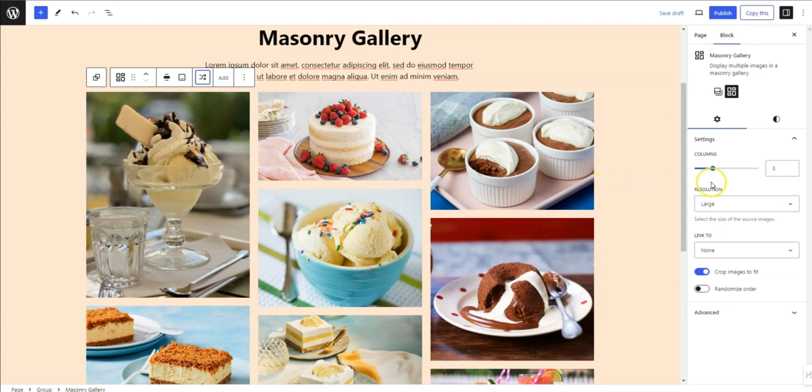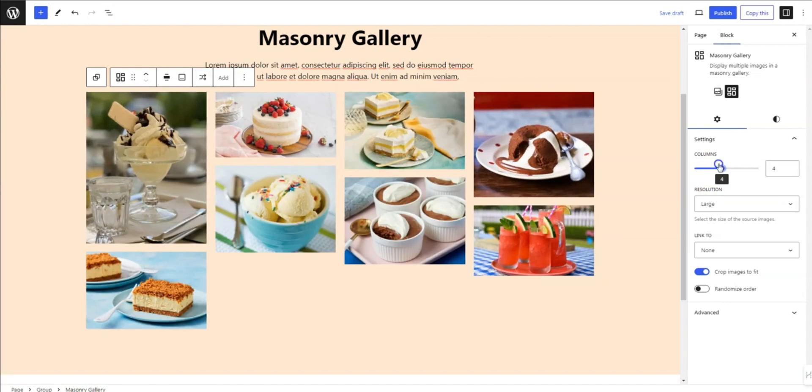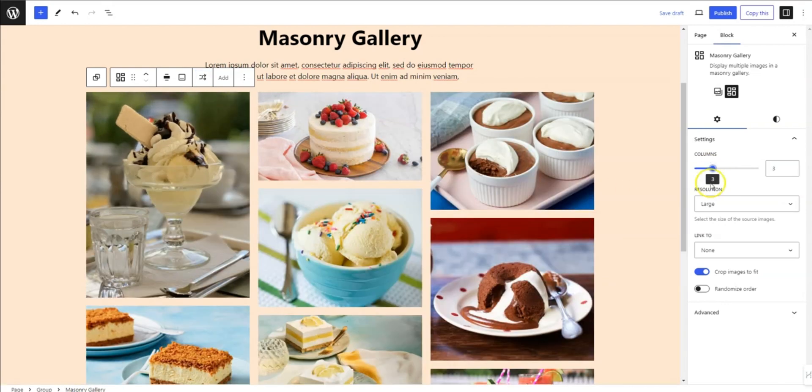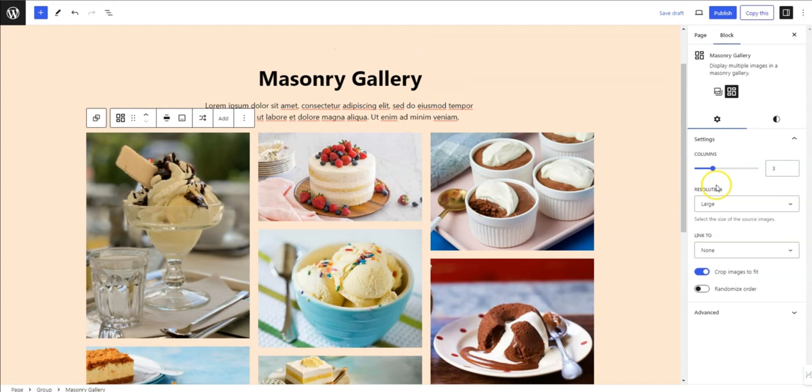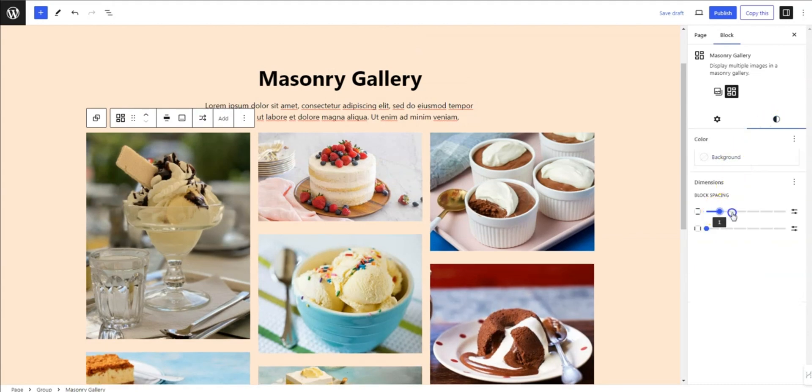In the settings, you can fine-tune the number of columns. And in the style options, you can adjust the spacing between images.